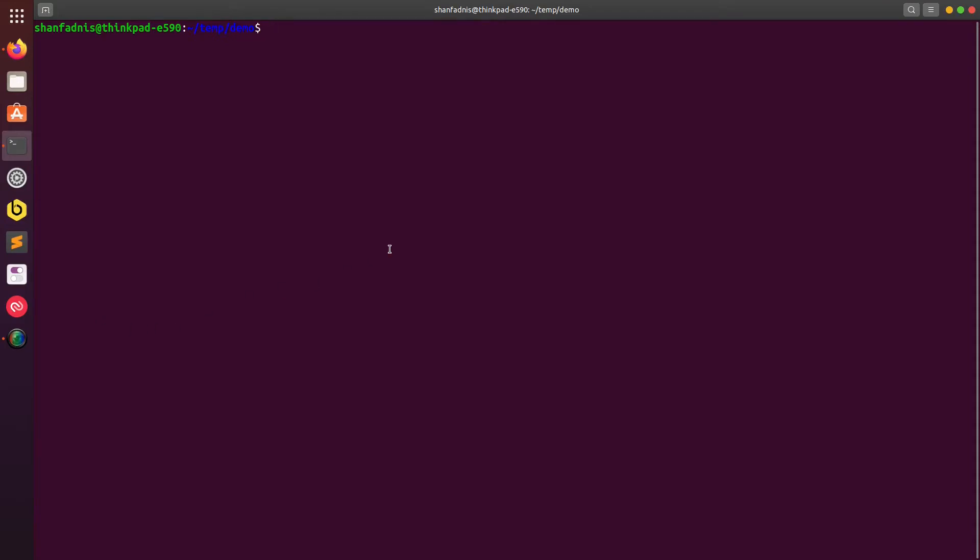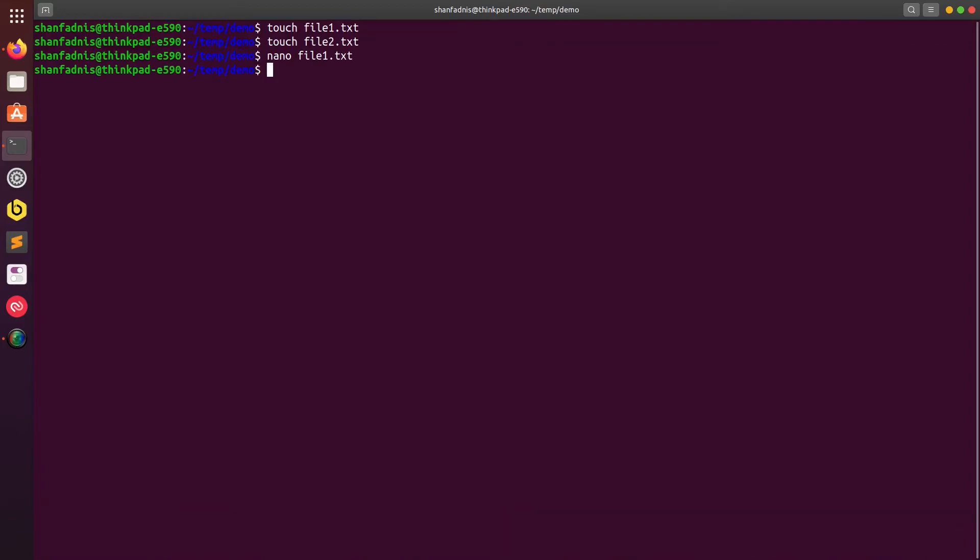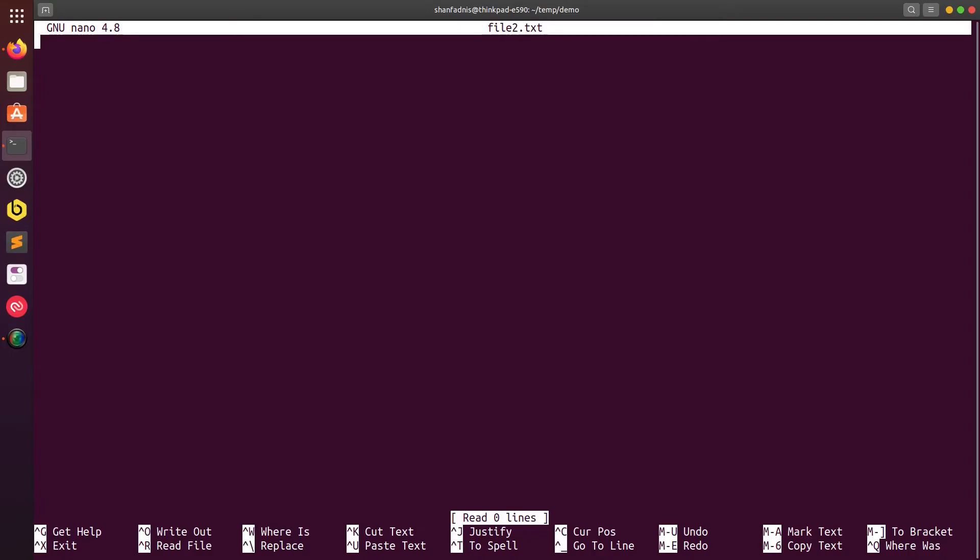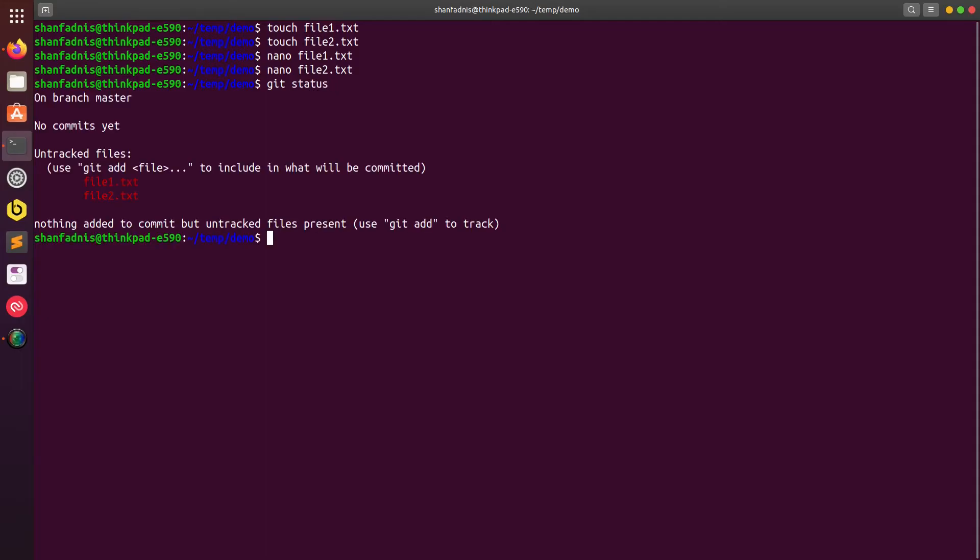Now we'll push some code to the GitHub repo from our local. First I'll create some files over here. I'll say touch file1.txt and touch file2.txt. Then I'll open file1 and I'll add hello world, and then in file2 I'll add good morning.